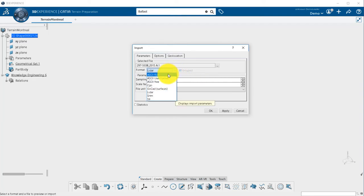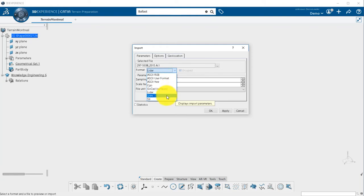Here is the list of available formats for import. You will be able to define your own user format.